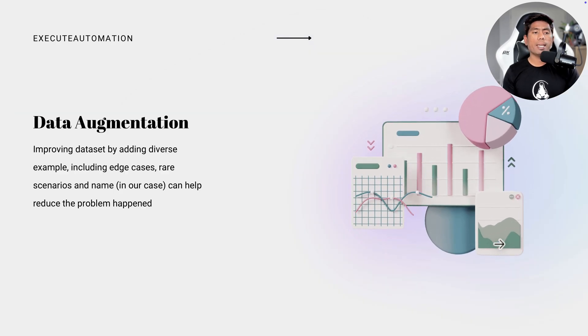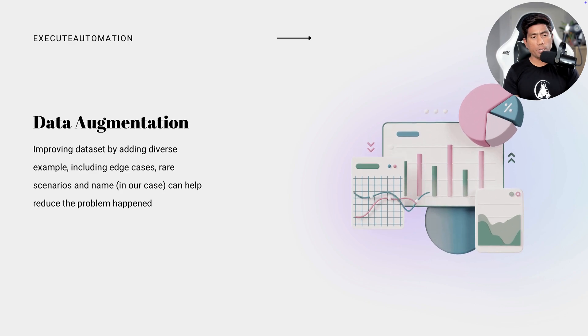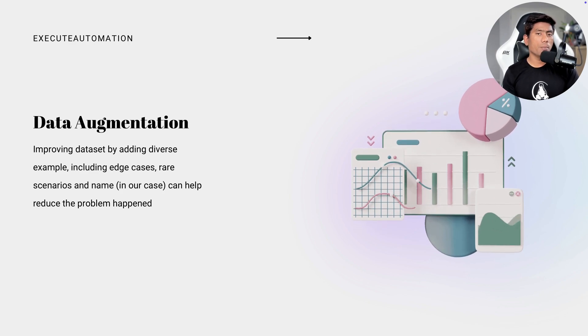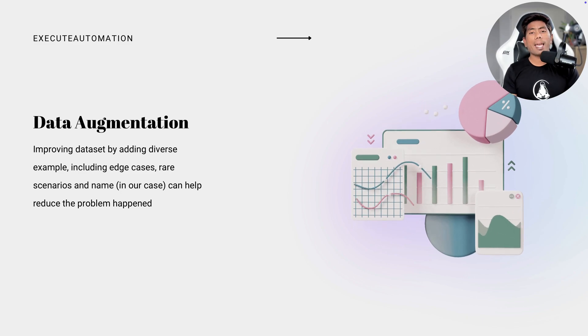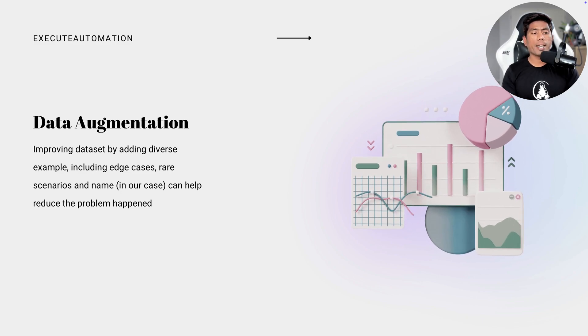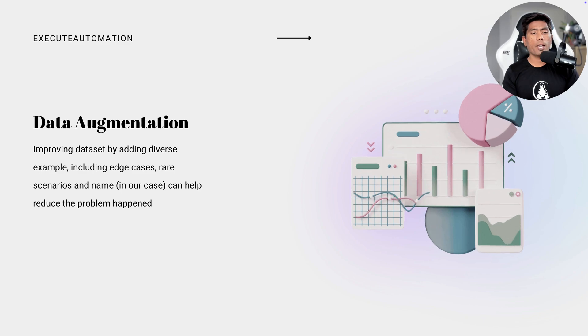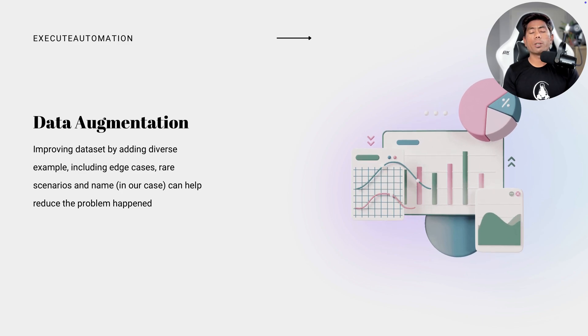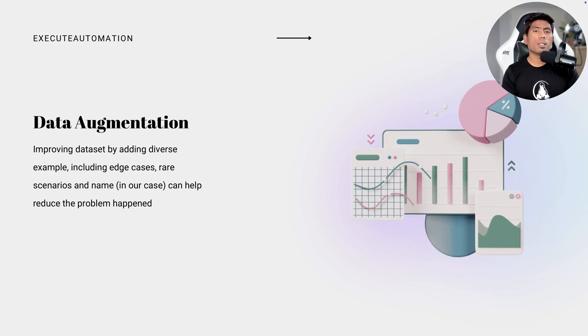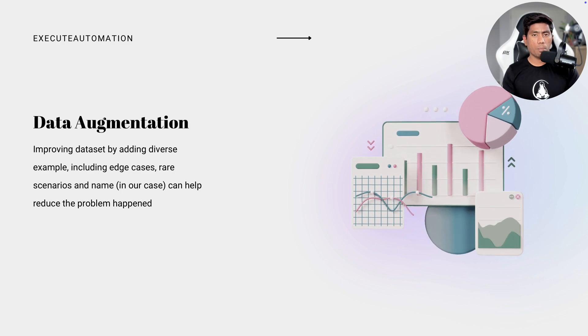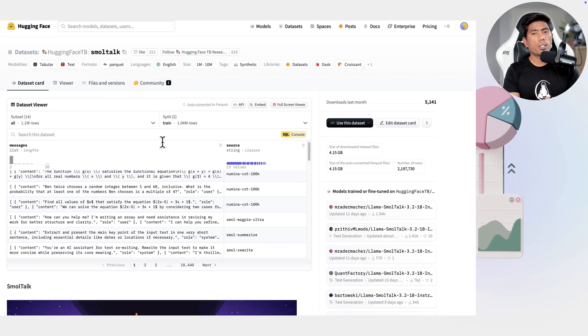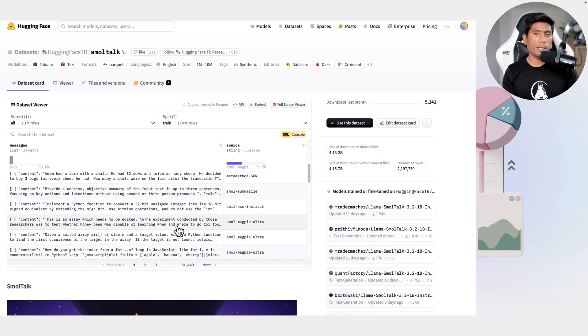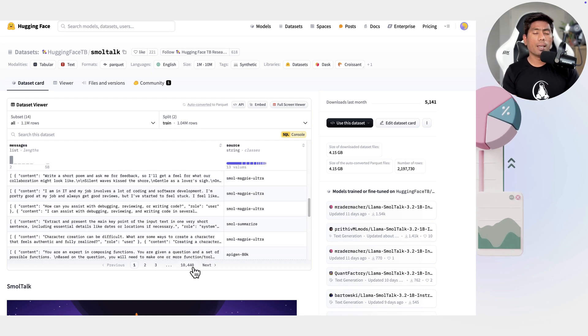So you can see that we can do testing using the data augmentation. So what does this data augmentation really means? For example, with data augmentation, we can improve the data set by adding diverse example, including the edge cases, rare scenarios, and names, which can help reduce the problem happening. Because you know that all these models are being trained with a large amount of data set. The data set can be included to just ensure that the performance is always matching the particular metrics. And also the data set is always injected in the right fashion.